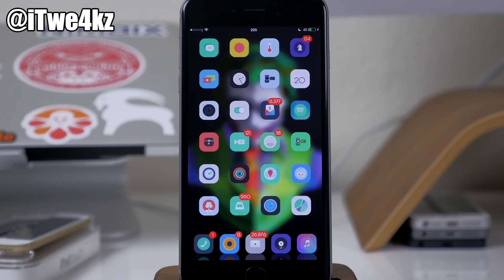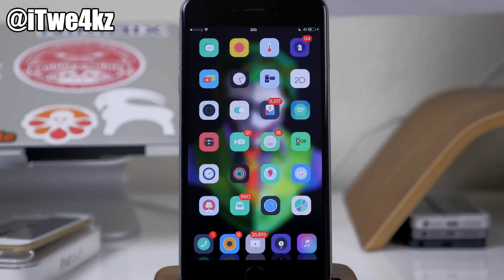I'm actually going to be giving away a lot of copies of this tweak, so make sure you stick around to the end to find out how to enter.